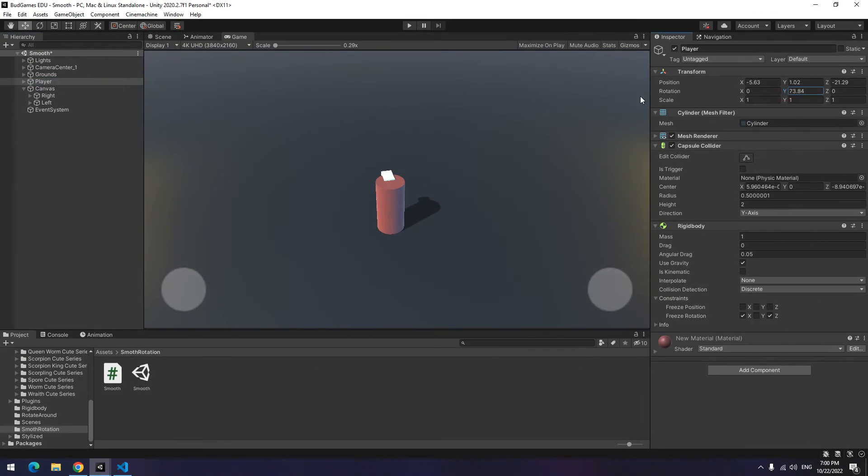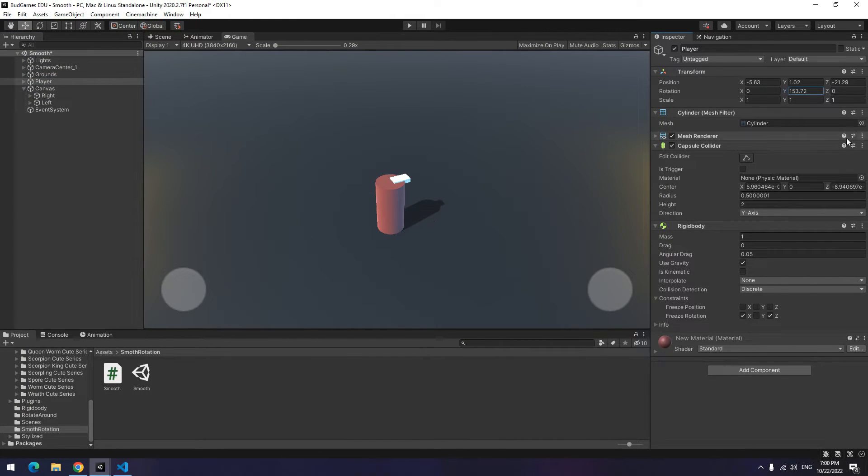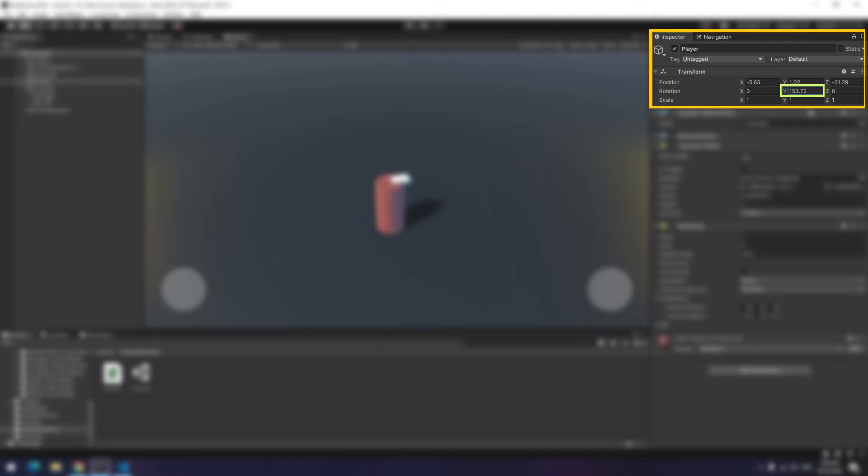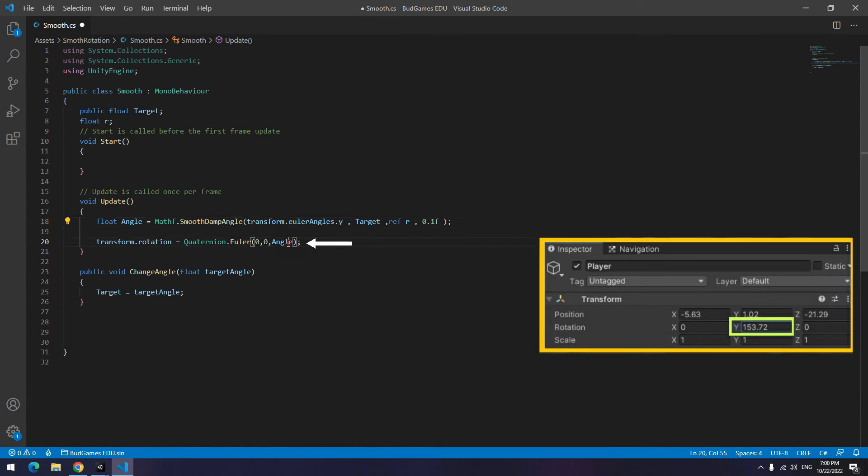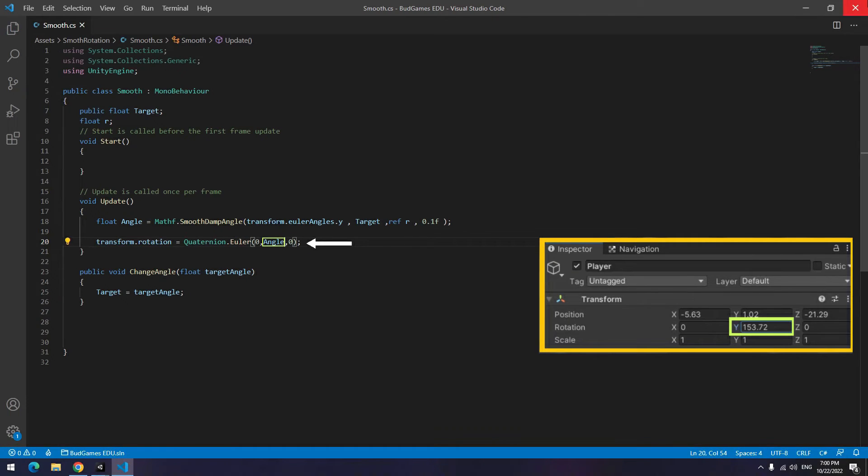3D structures are exactly like 2D structures. Only for changing player angle, you must change Y of rotation instead of Z. So open the script. In Z section write 0 and in Y section write angle.